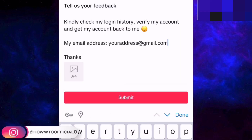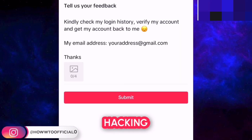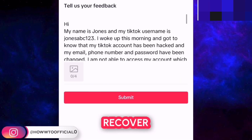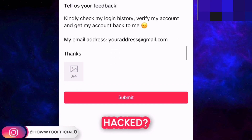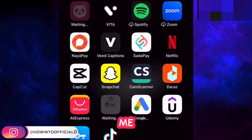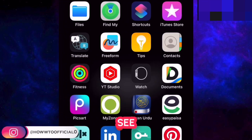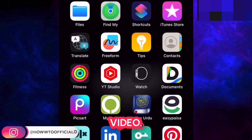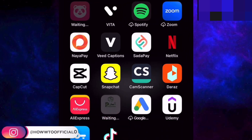Now tell me in the comments what was your favorite hacking method and how did you recover your TikTok account if it was hacked. If you have any questions, let me know in the comments. See you in the next video. Thank you so much.